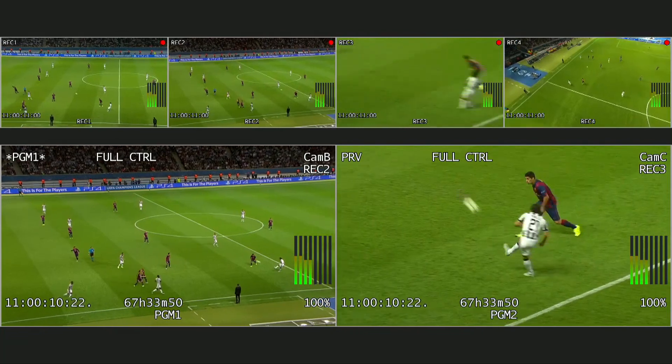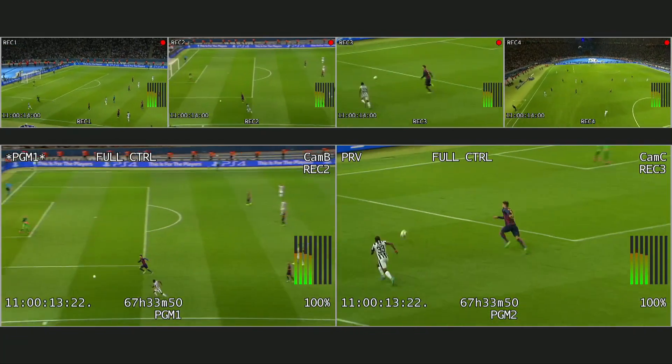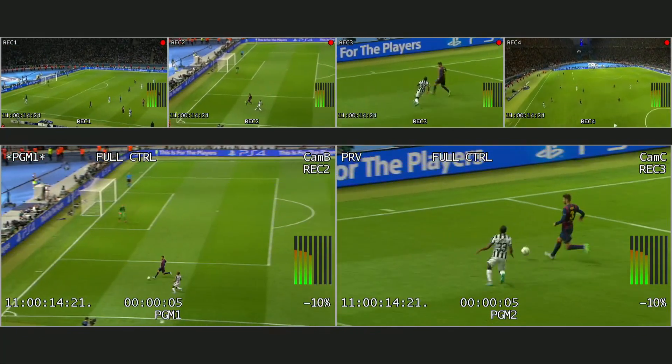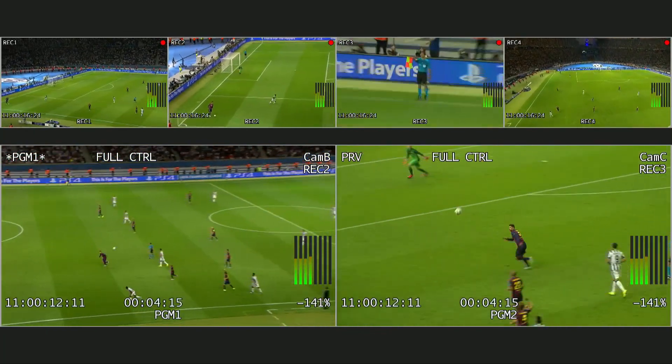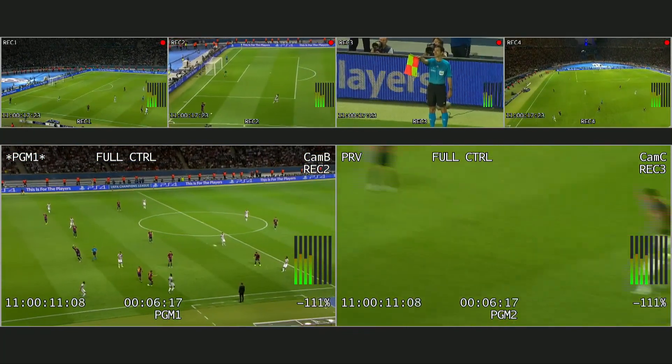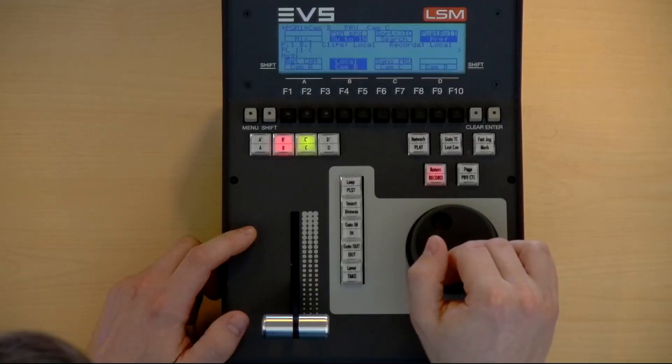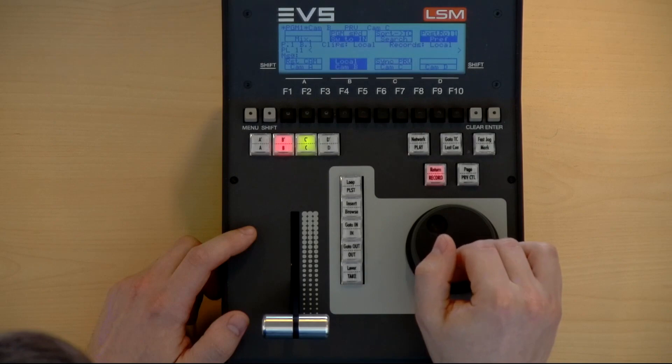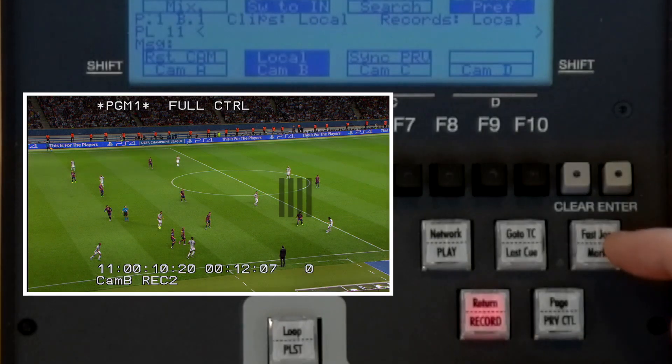With the parameters configured correctly, we are ready to roll an offside replay. As soon as we see the offside, we jog back to the exact frame where the offensive player kicks the ball and triggers the offside situation.